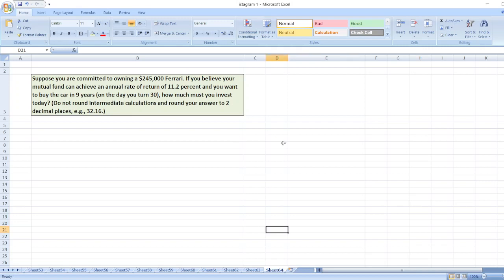Hey guys, the question is suppose you are committed to owning a $245,000 Ferrari. If you believe your mutual fund can achieve an annual rate of return of 11.2% and you want to buy the car in nine years on the day you turn 30, how much must you invest today?